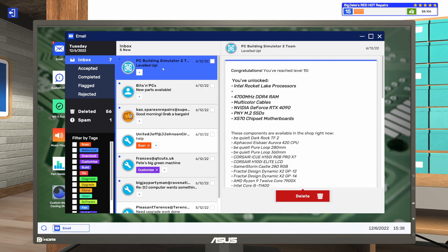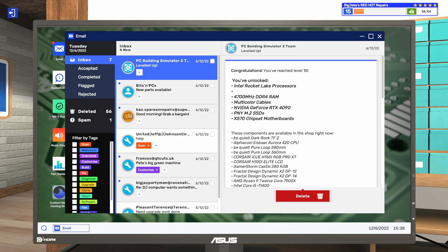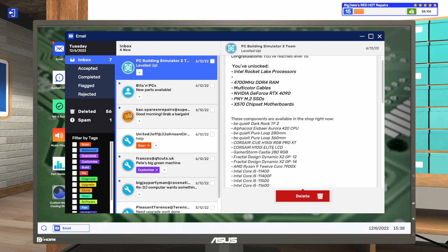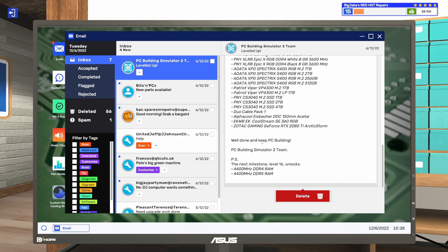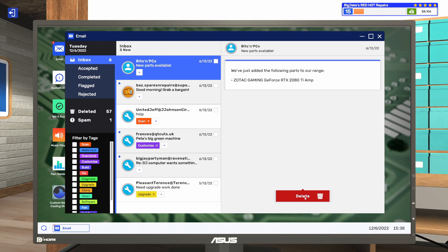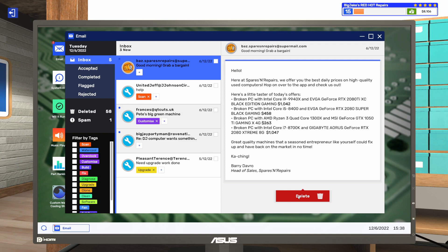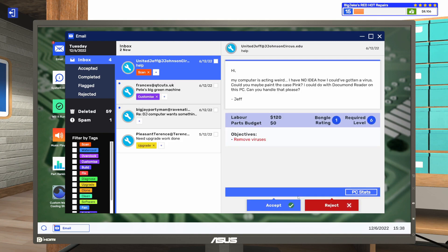Let's come in here. Let's take a look here. 4,700 MHz DDR4 RAM. Multicolor cables. RTX 4090. PNY M.2 SSDs in the X570 chipset motherboard. And Rocket Lake processors. Here's other parts that are available. It's a huge list. I'm not going to go through the whole thing. Let's delete that. An RTX 2080 Ti amp from Zotac. Broken PCs.